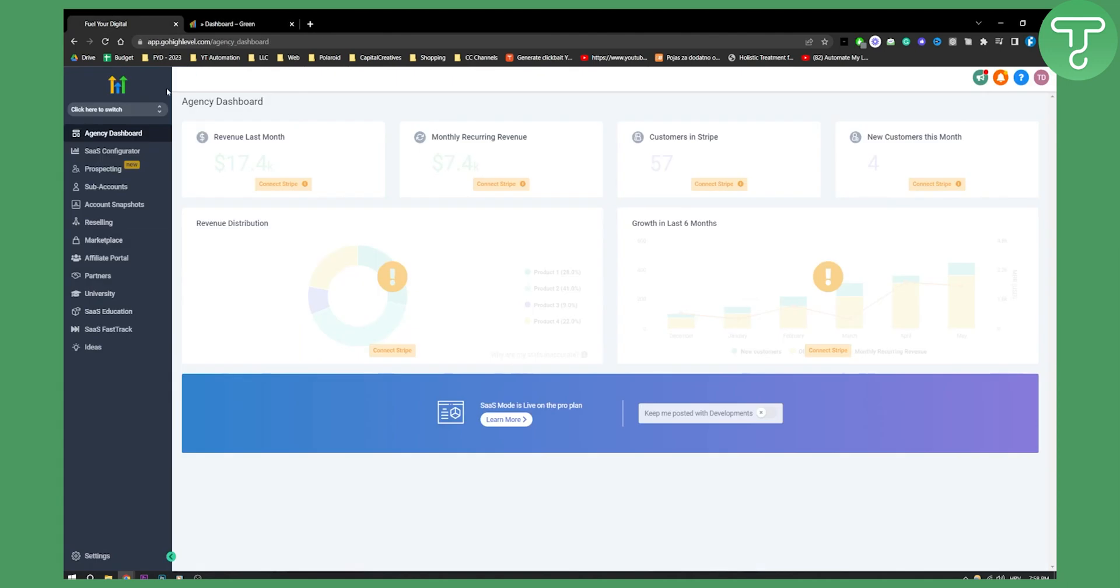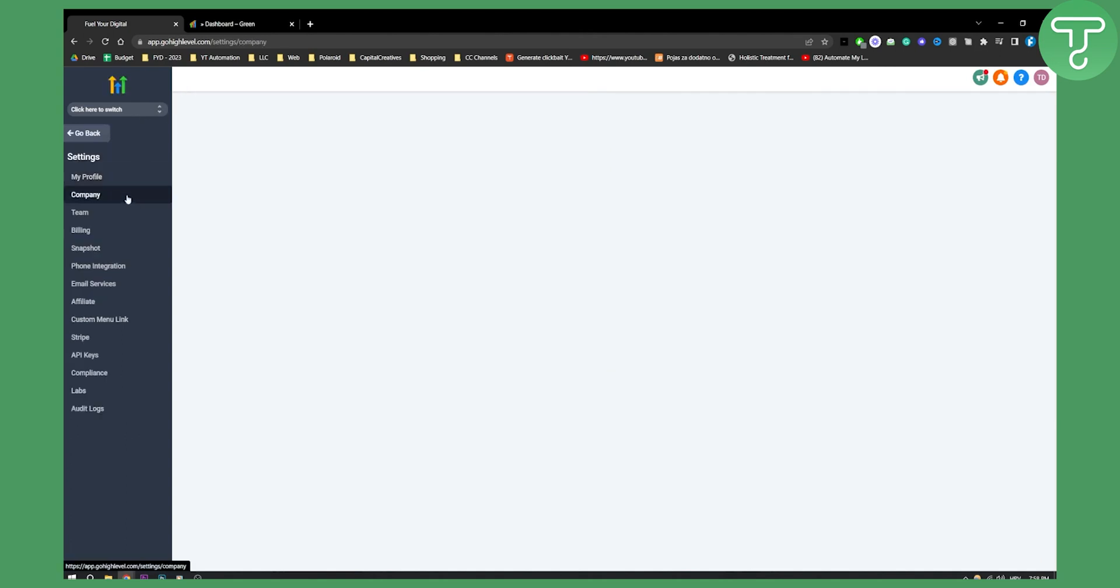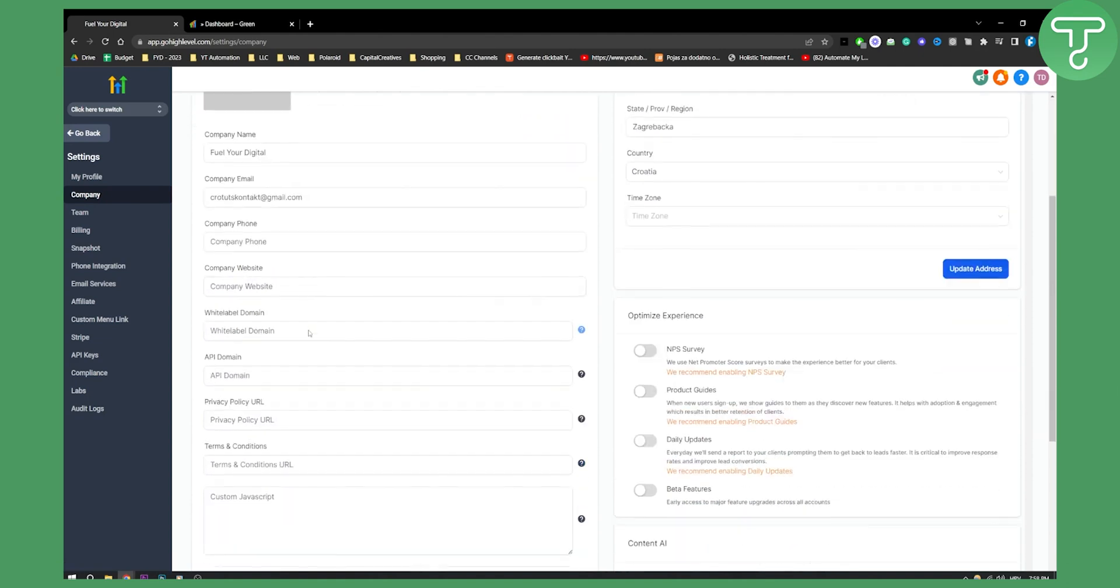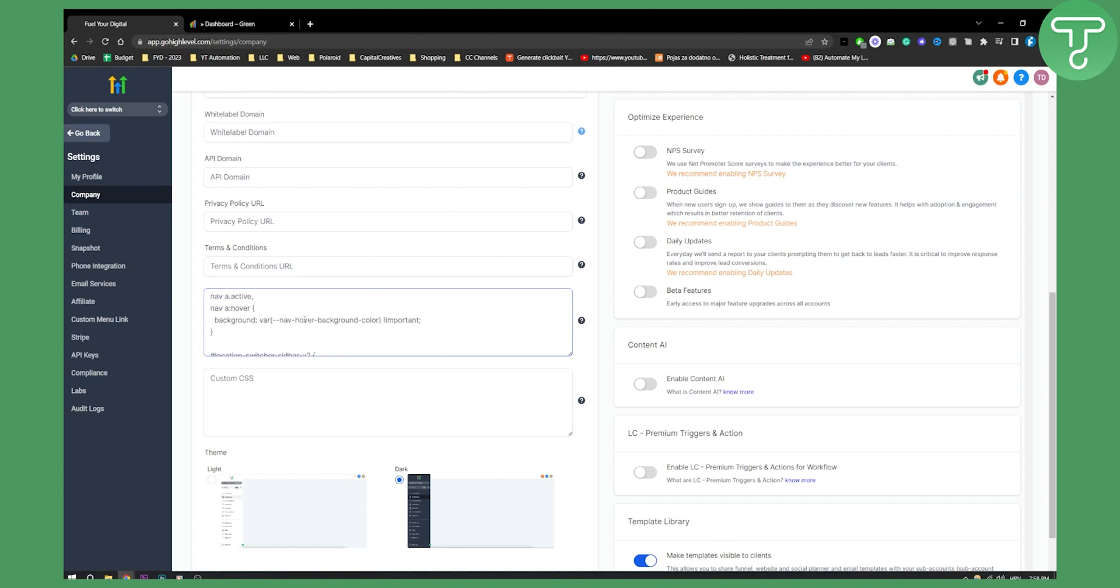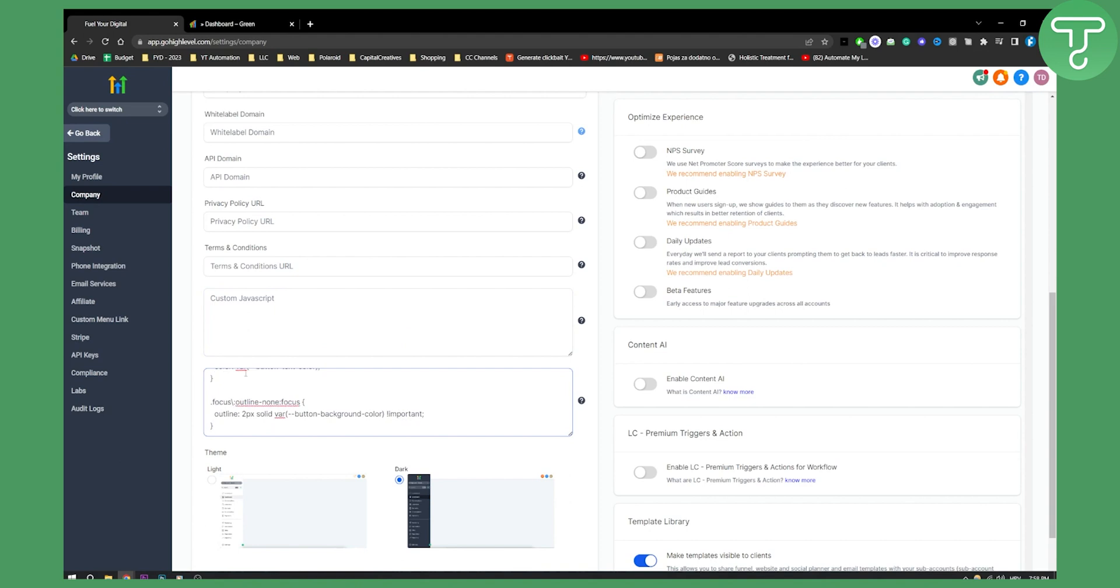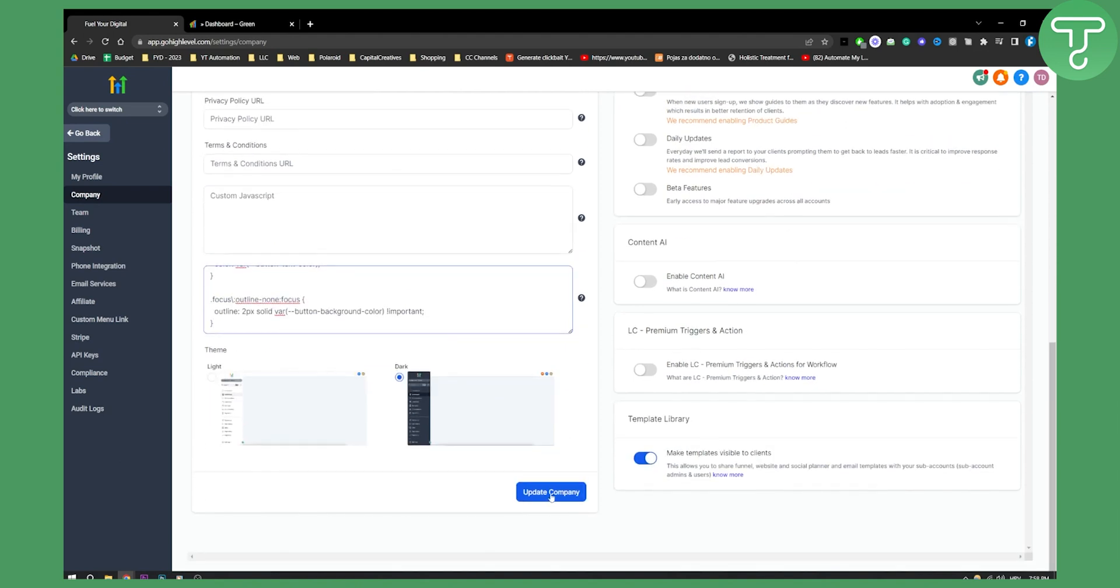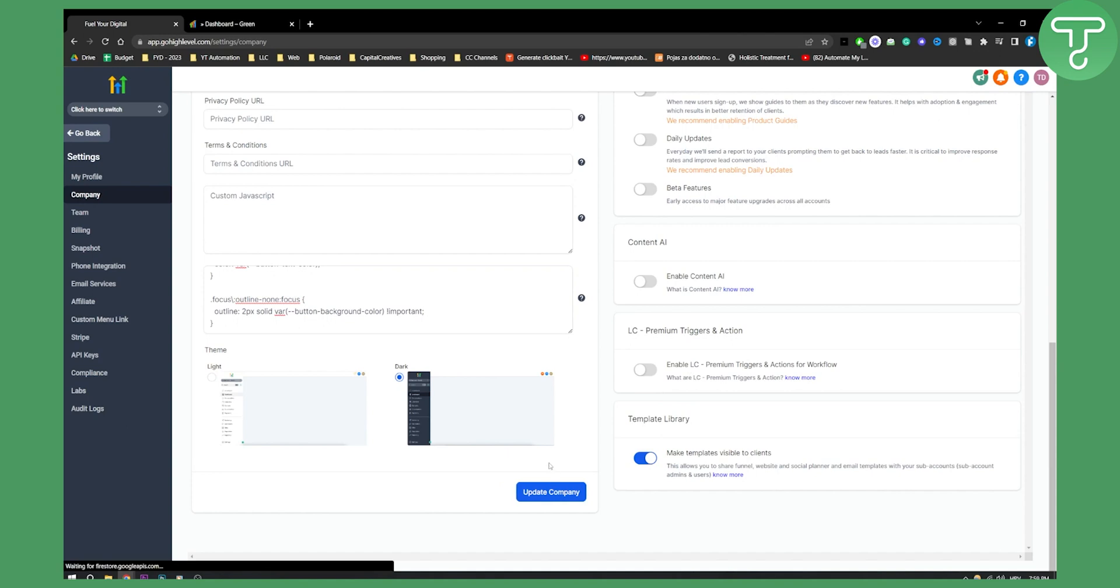We need to go to our agency dashboard. We can go to settings, and from settings we can go to company. Here we can copy and paste our code by pasting custom CSS right here. Actually this is CSS, I'm sorry. Just paste the CSS and here you can update the company. Once you update, you can proceed and that is it.